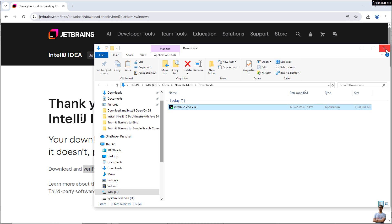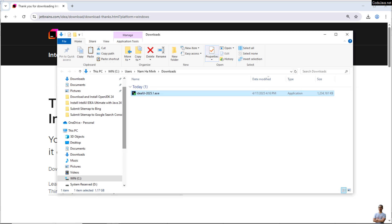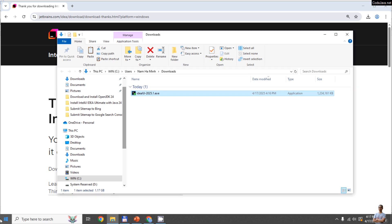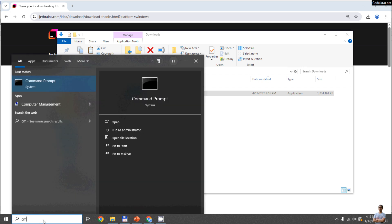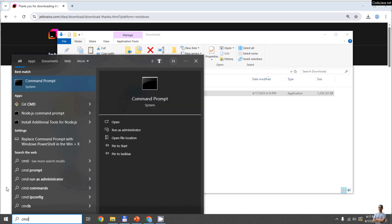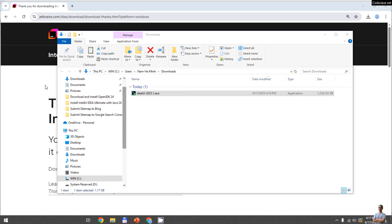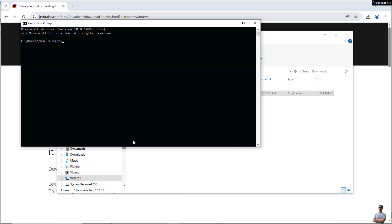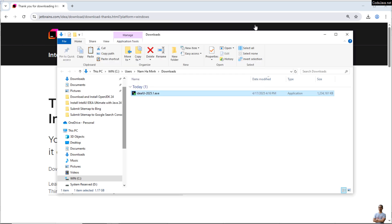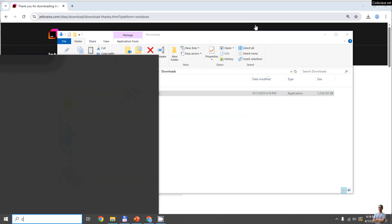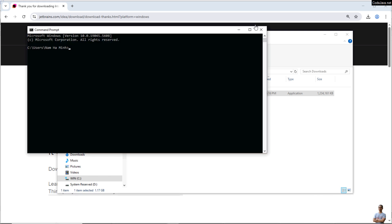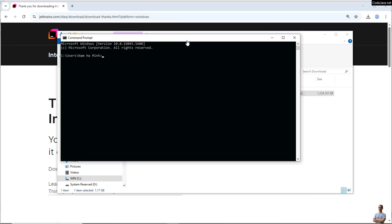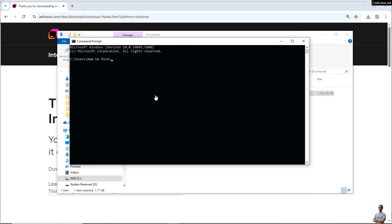So press the Start button and type cmd here and click the best match which is the command prompt here. Okay, let me open again so we can see. Okay, and use the cd command to change the current directory to the Download directory under my user home directory.